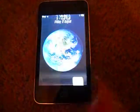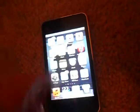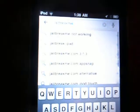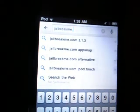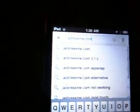What you're going to do is open up your web browser for your iPod and search — I'll just tell this to you — jailbreakme dot com, and then press search.